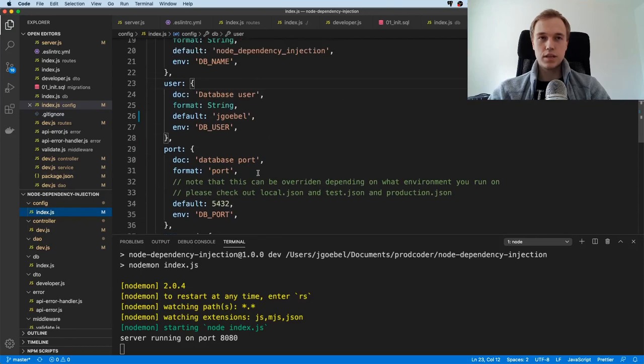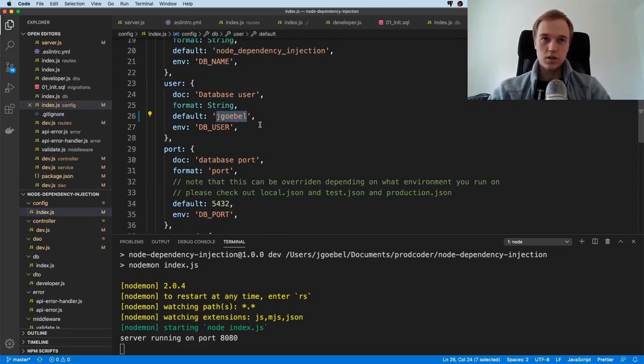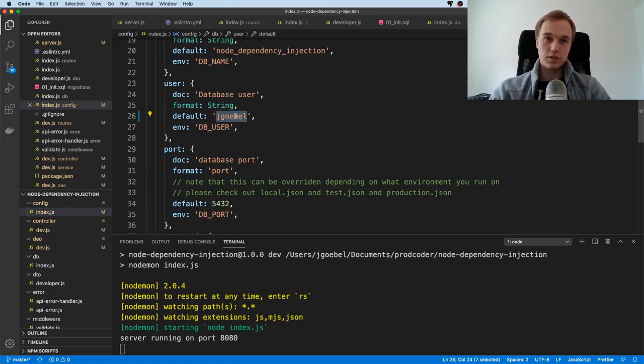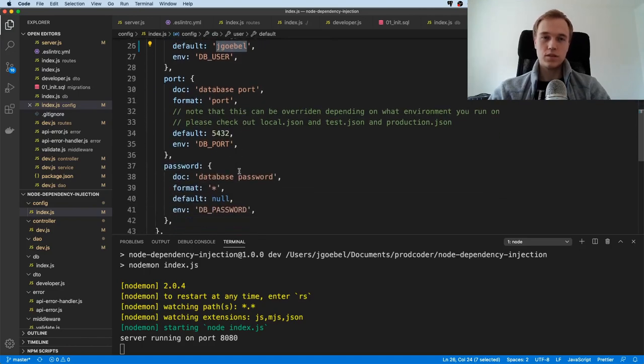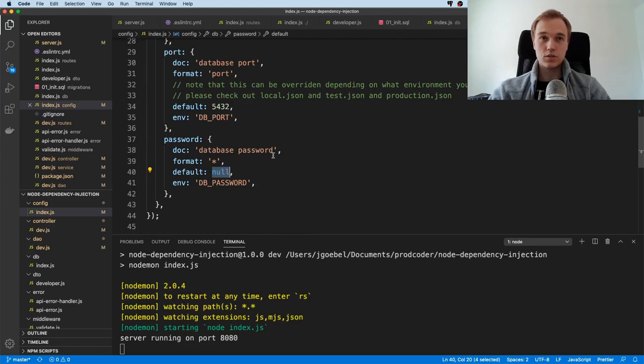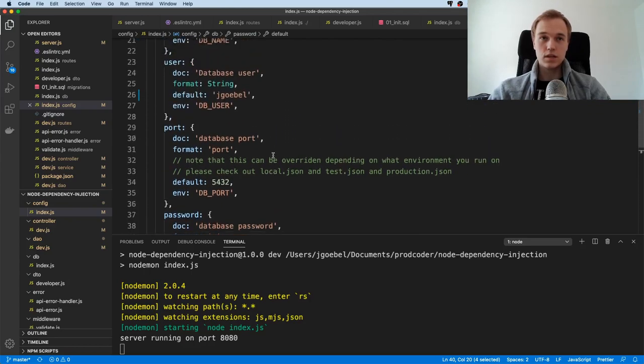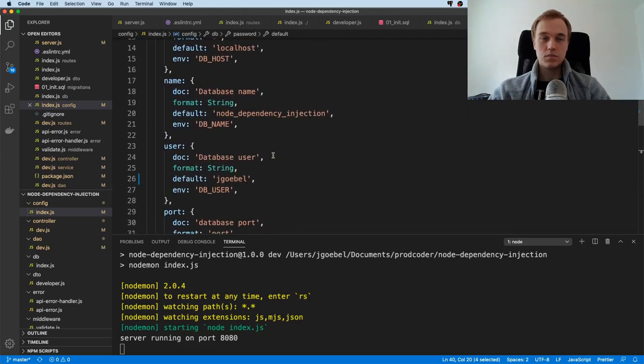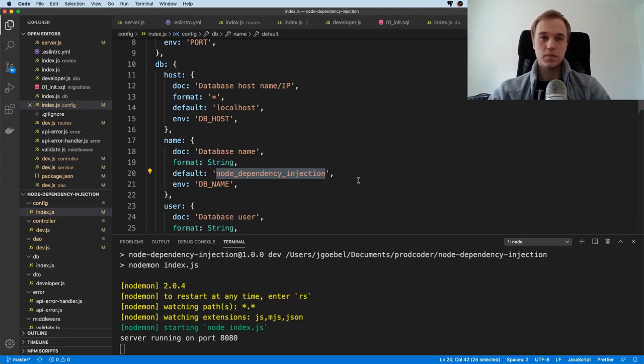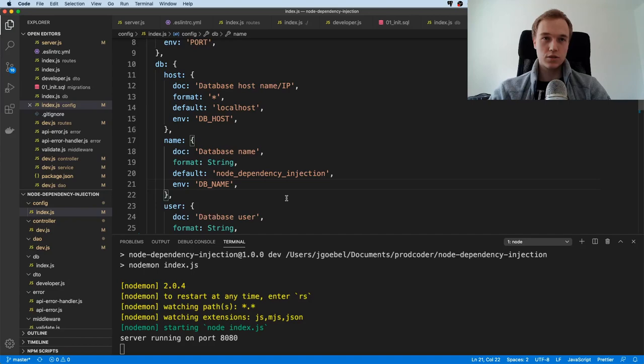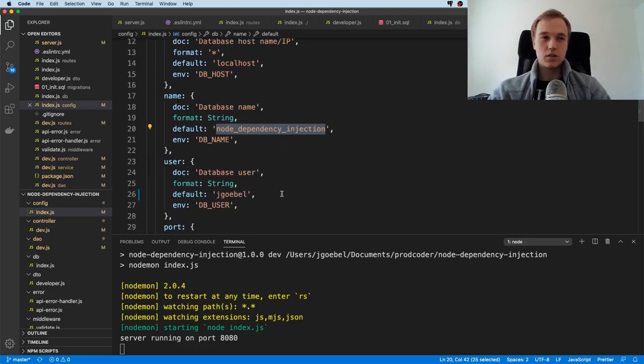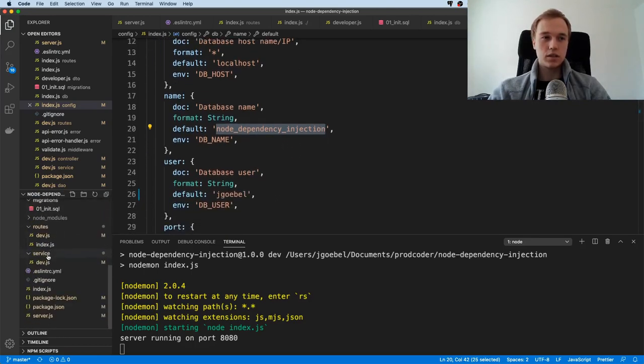Put your database credentials here if you have your database running locally. For example, my database user is this. You will most likely have a different user, so port should be the same, maybe you have a password for your database running locally, so in that case you need to just adapt it here. Maybe you also have a different database name.